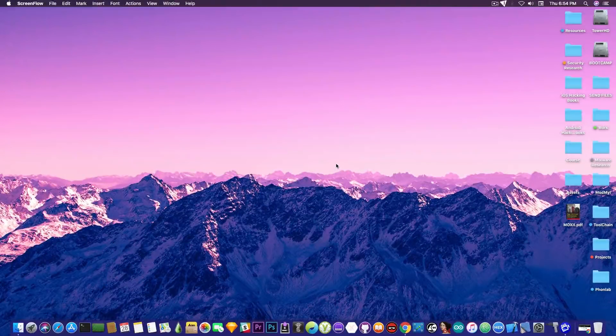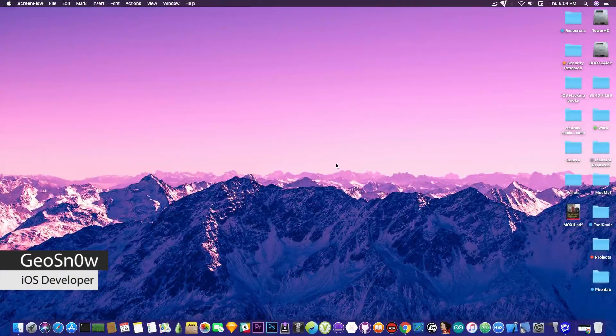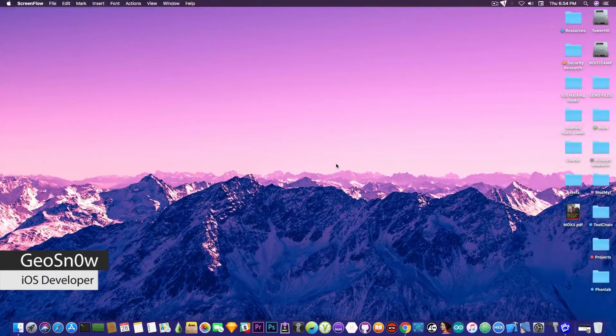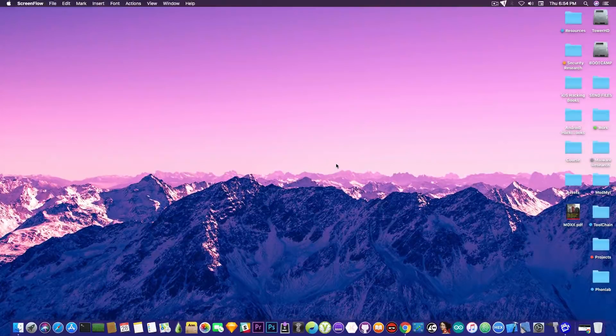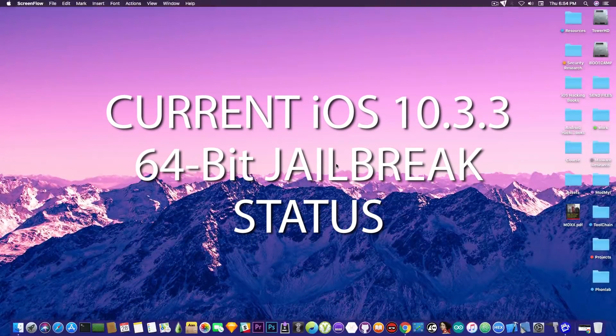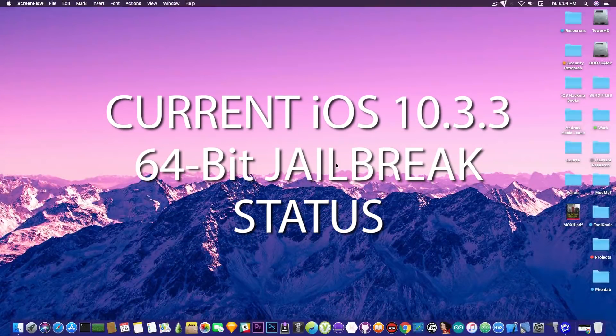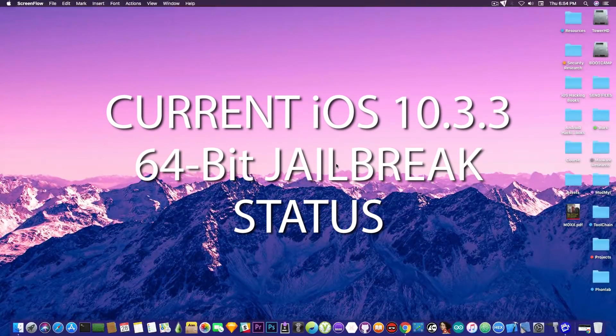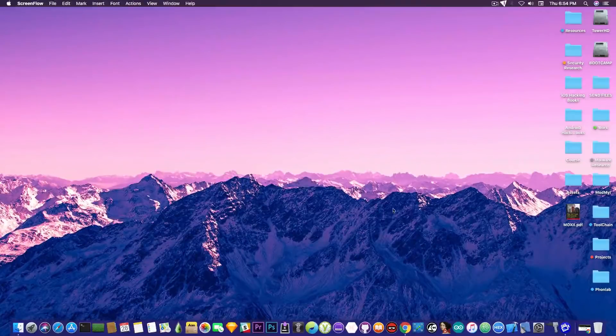What's going on YouTube, Geosnoreit here, so in today's video we're discussing the status of the iOS 10.3.3 jailbreak for 64-bit devices.